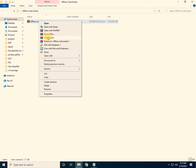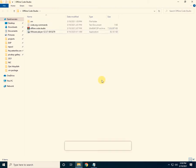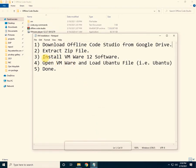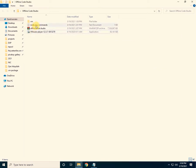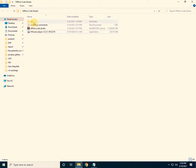Click on extract and wait for the extraction to complete. The third step is to install VMware 12 software. These are the extracted files — this is the code.org commands for the client if you want to configure it on client systems, and this is the main VM folder for offline code studio.